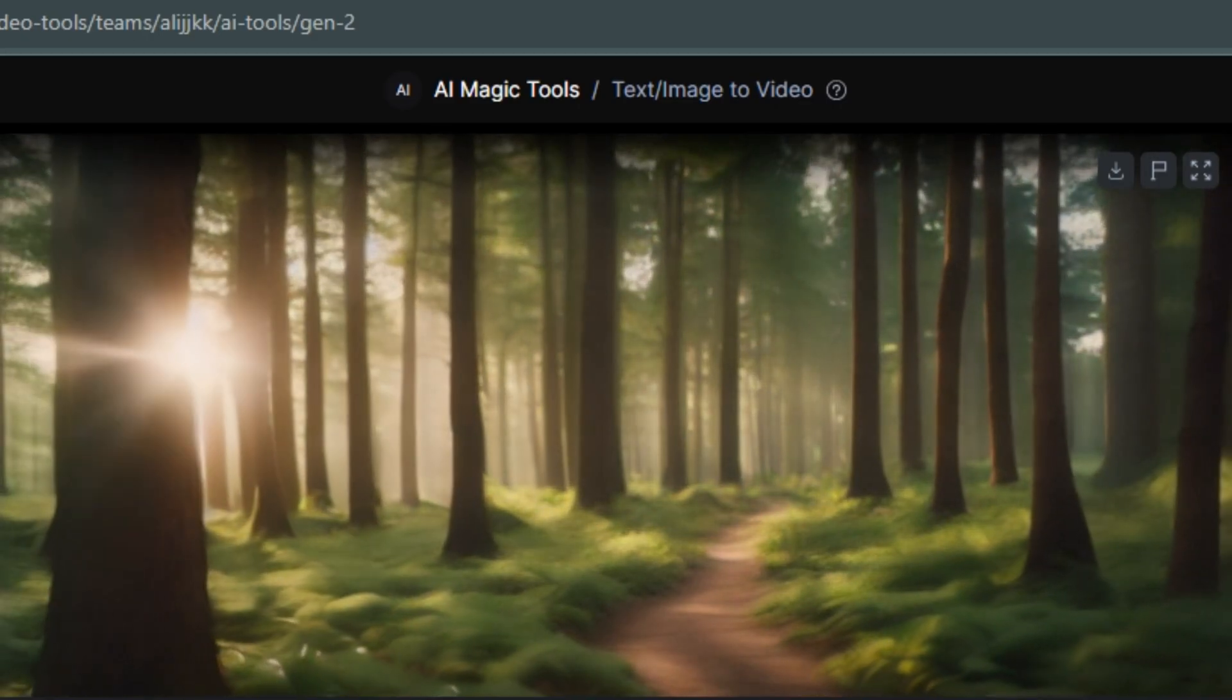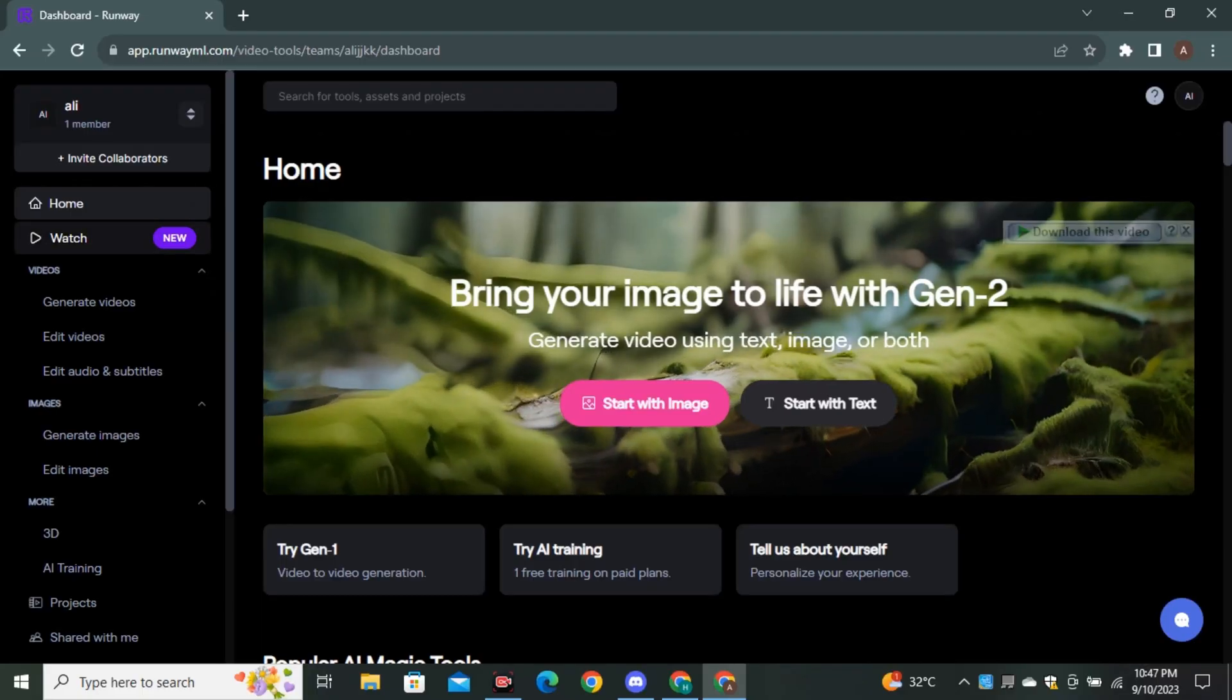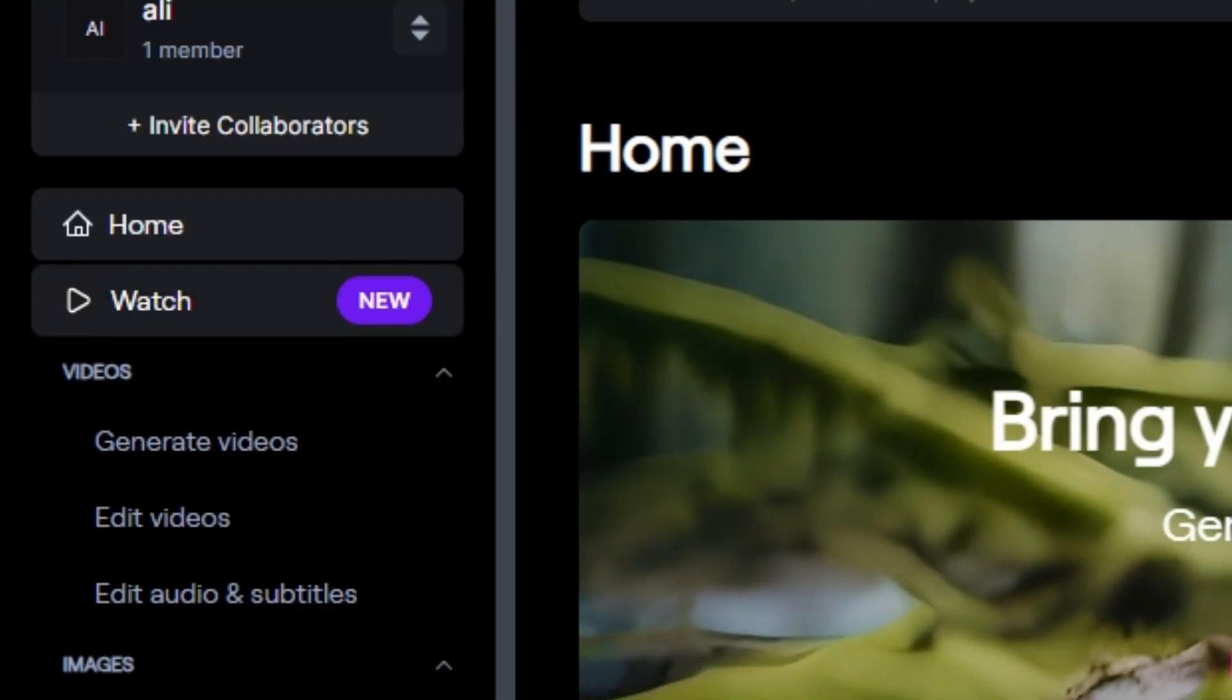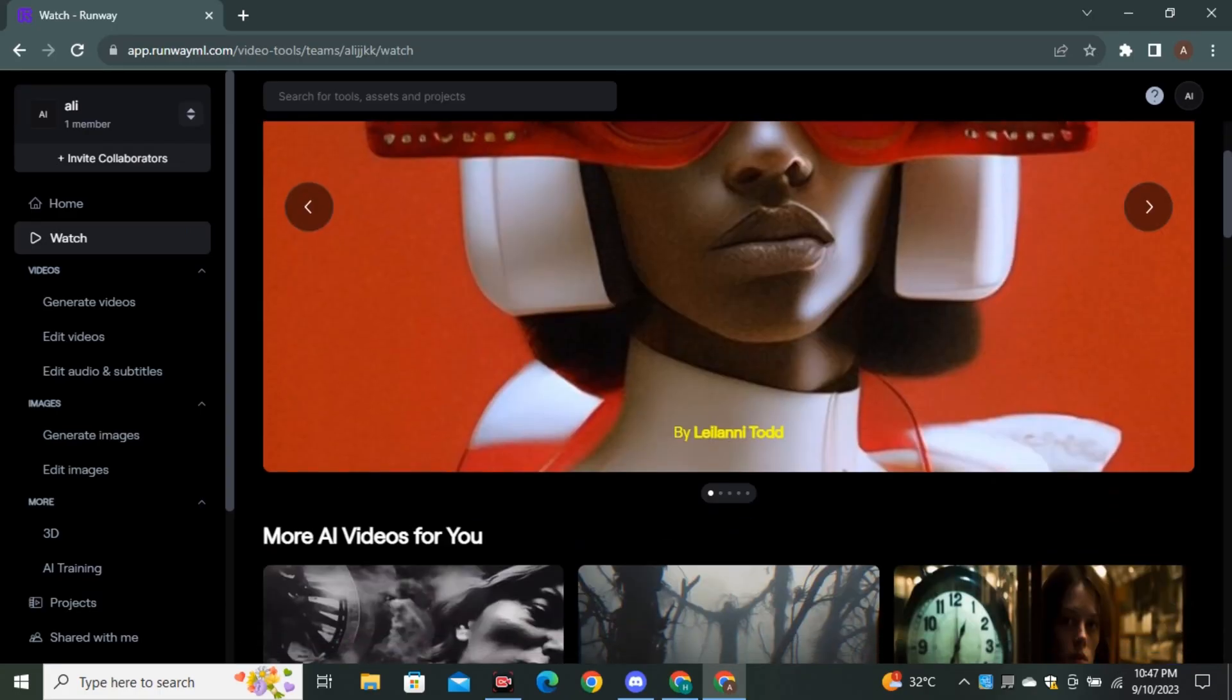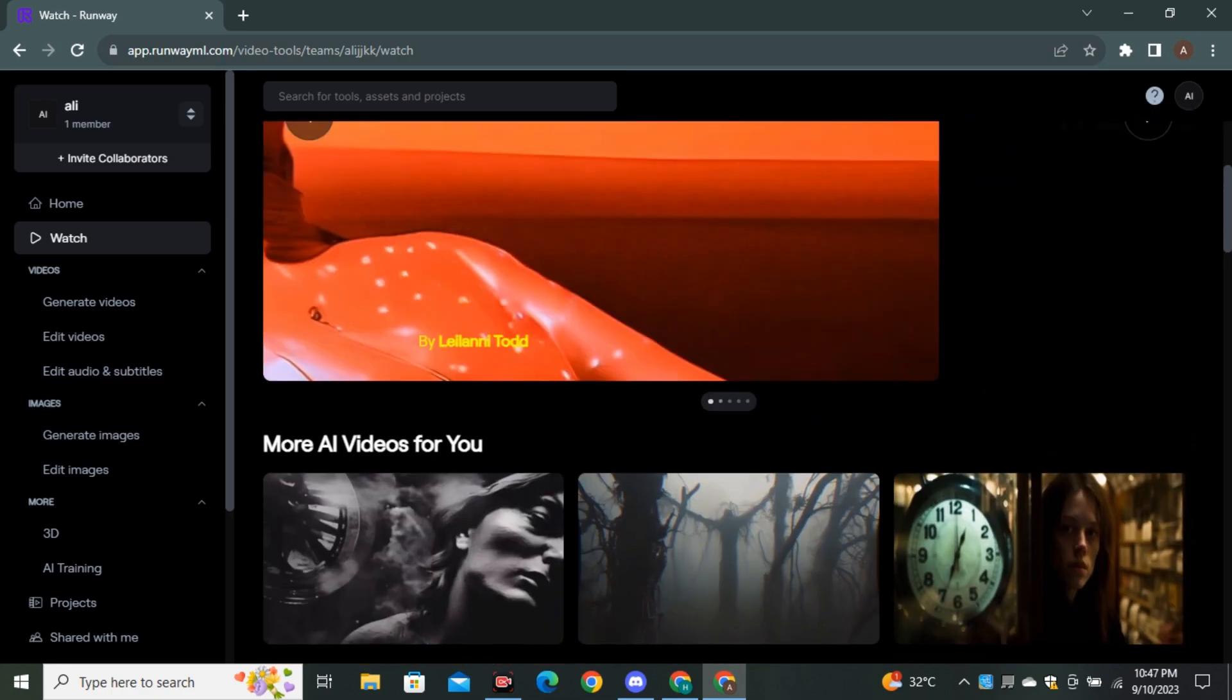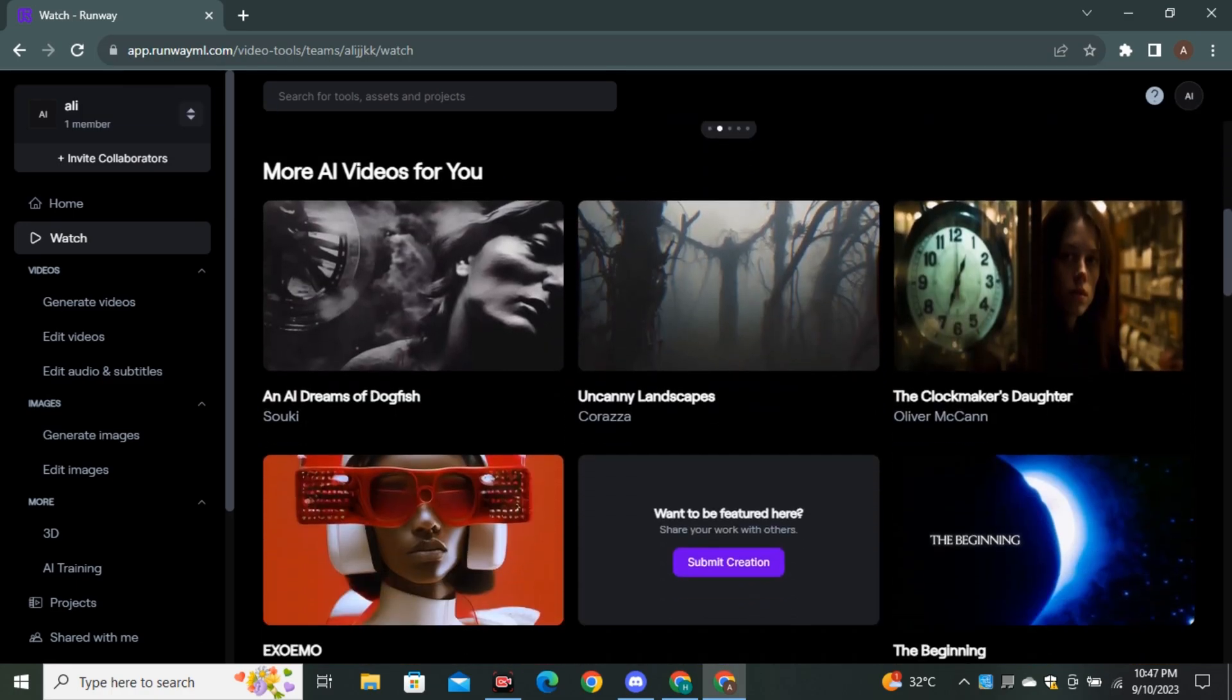So it all depends on you. And one more feature that I think most of you guys know about is Watch Feature. So if we click on that Watch Feature, you can see the videos that people have generated using this tool. And we have some featured videos over here. So if you guys want to upload your own videos, you can also do that.